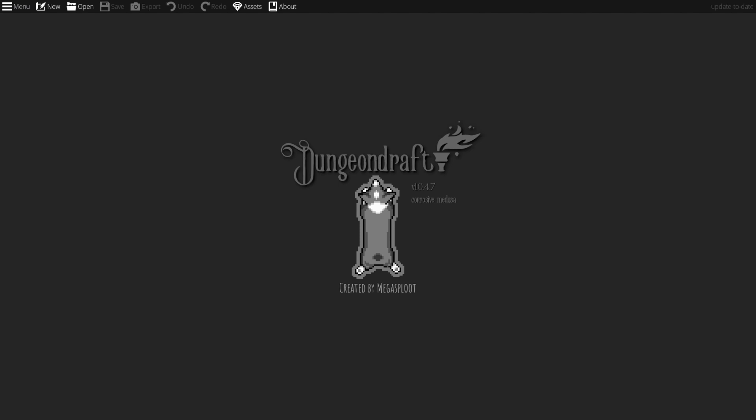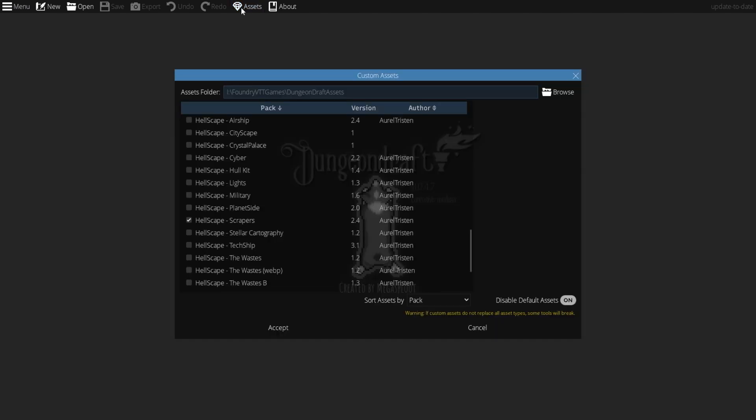You just need to take those packs, and if they're in zip files, unzip them into a folder on your computer wherever you want to store them — doesn't matter where. Then come up to Assets and click the Browse button and browse to that folder.